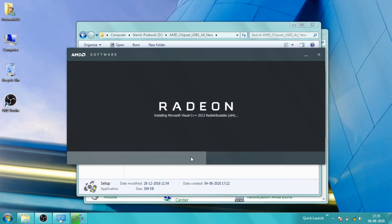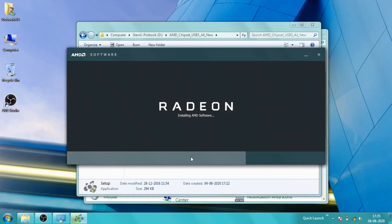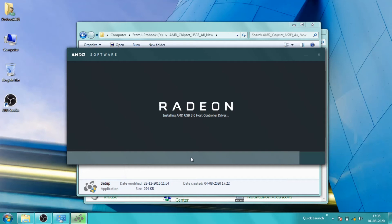Windows 7 was launched in the year 2009 and my system was manufactured in the year 2017. So there is a very high possibility that Windows is not able to connect to the hardware properly using its default drivers. That is why I have to install the custom driver package.